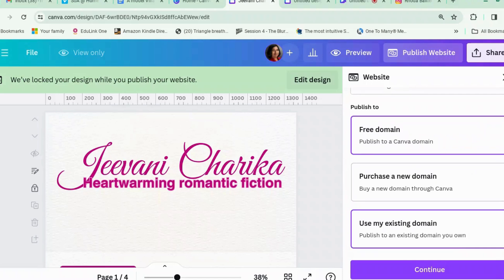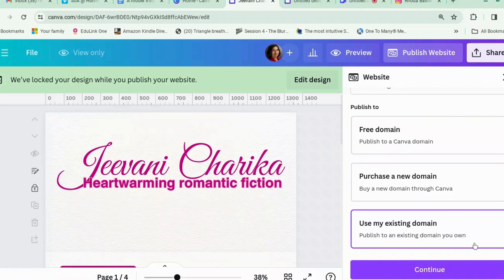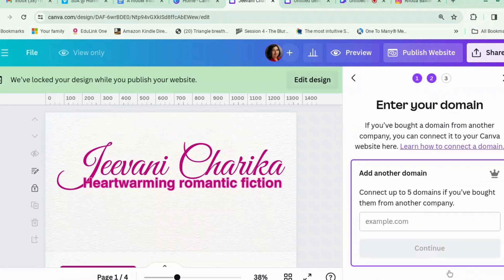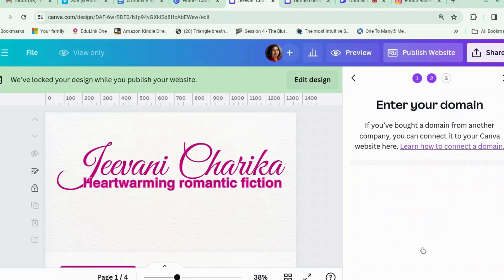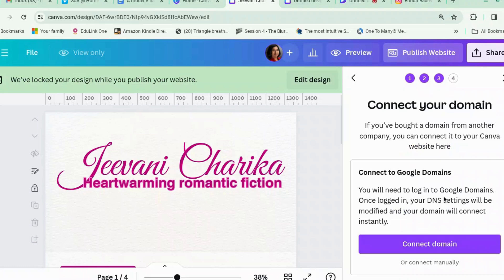So for example, I could use jeevanicharika.com and it would reroute here. But because I already have a WordPress website, I don't want to do that. You could also use a subdomain if you wanted. There's also a 'Connect to Google Domains' option, but that's going to take a while, so let's not do that.